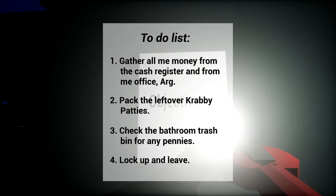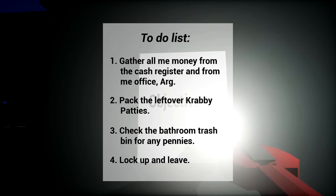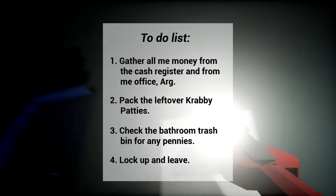Gather all the money from the cash register and the office. Pack the leftover Krabby Patties. Check the bathroom trash bin for any pennies. Accurate Mr. Krabs simulator.